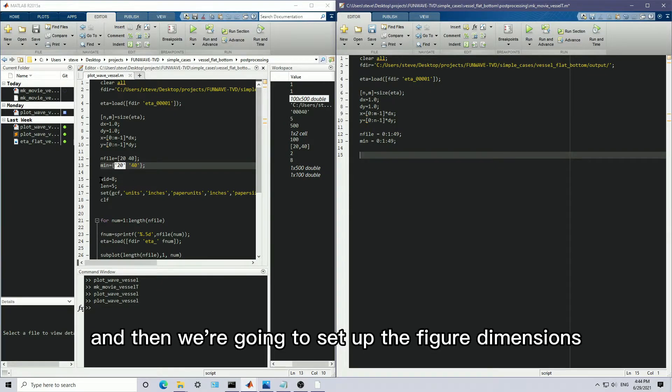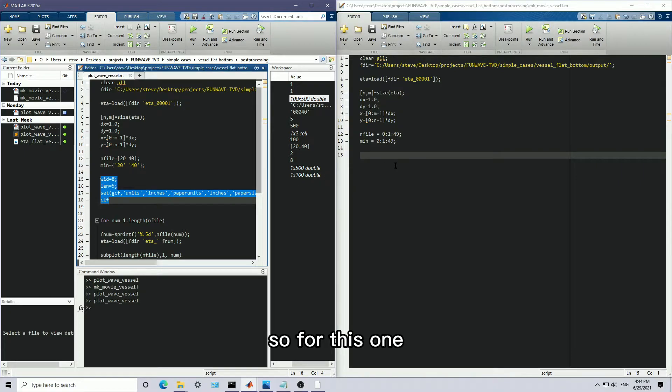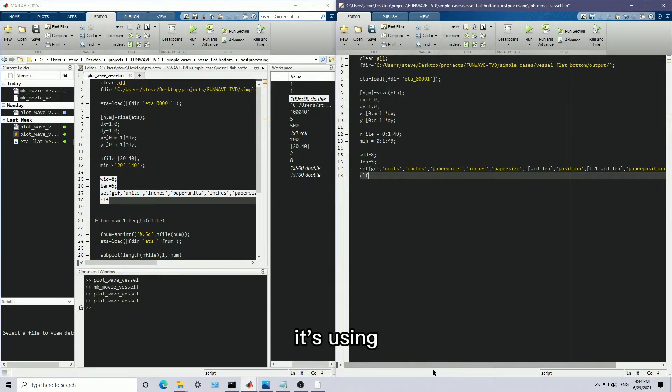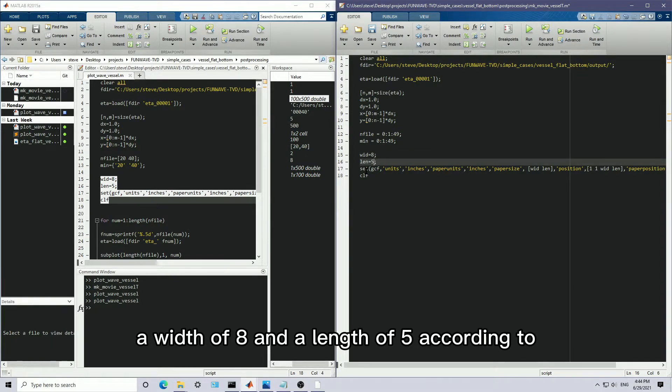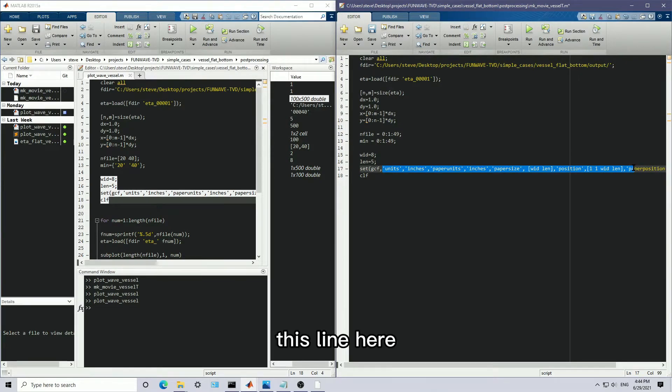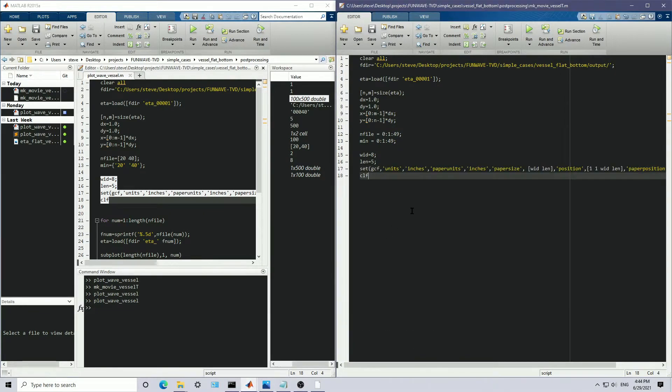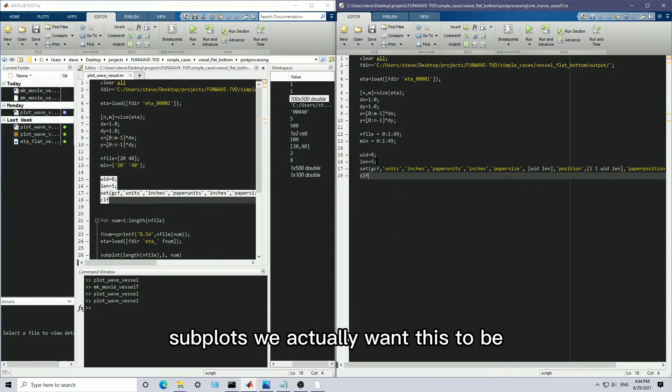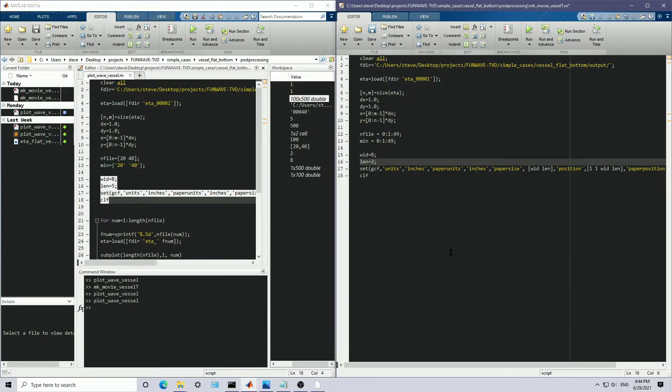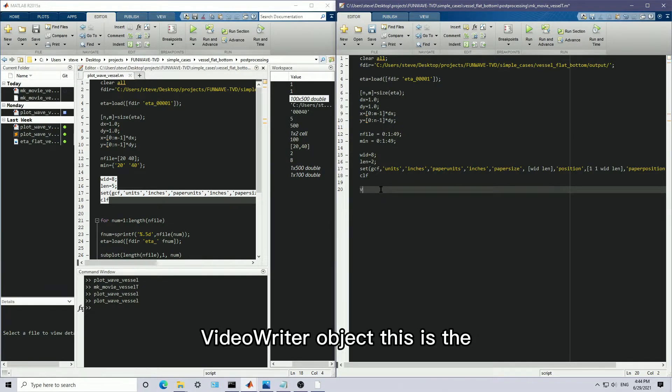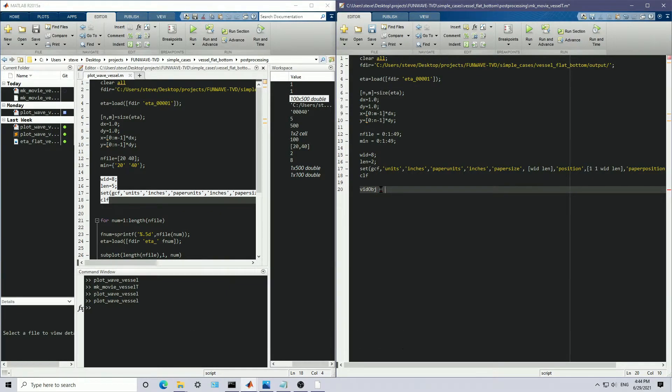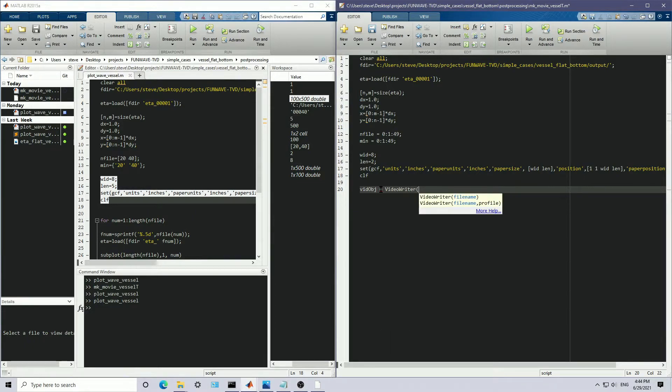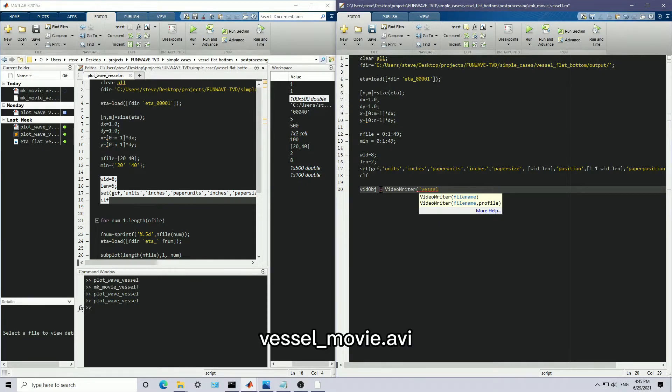And then we're going to set up the figure dimensions. So for this one, it's using a width of 8 and a length of 5 according to the set units specified by this line here. Since the plot was using subplots, we actually want this to be slightly smaller. Because we don't want like a too big of a plot. Or else it's going to not make the channel look very narrow. And now we have that done. Let's set up our video writer object. This is the object we're ultimately going to be using to create a video. So let's set it up. And let's name it vessel movie.